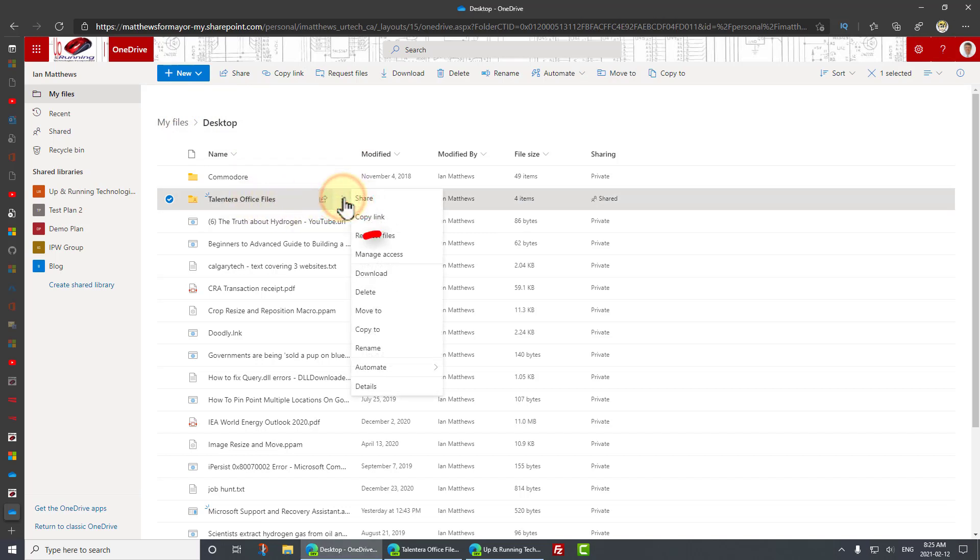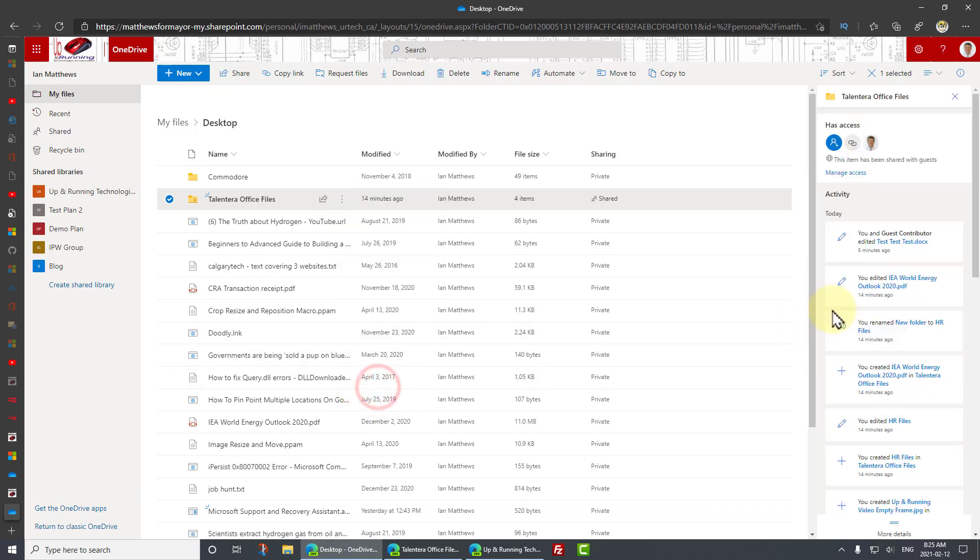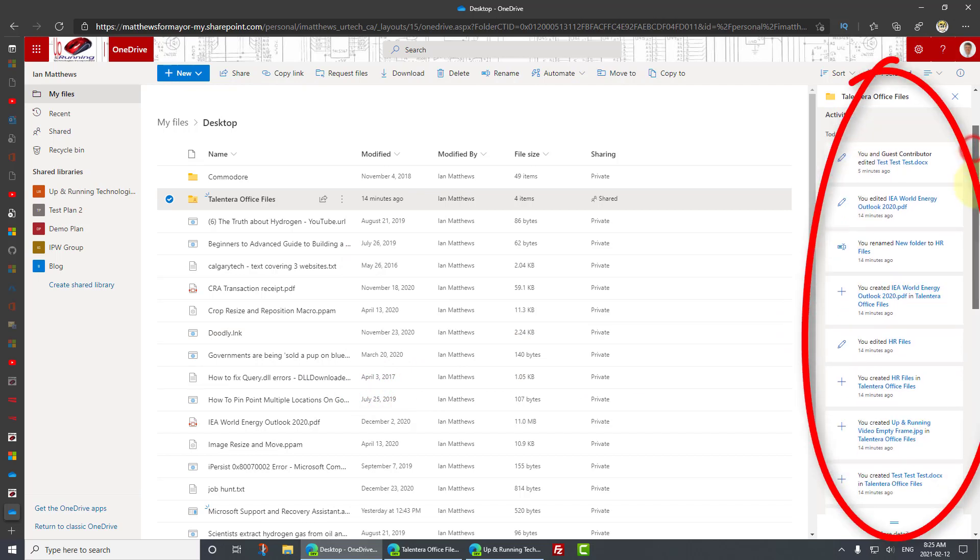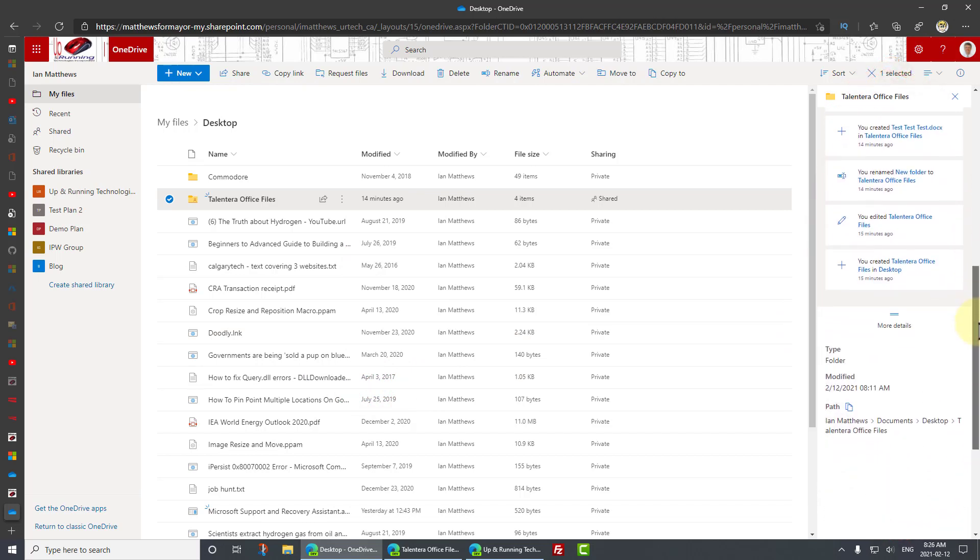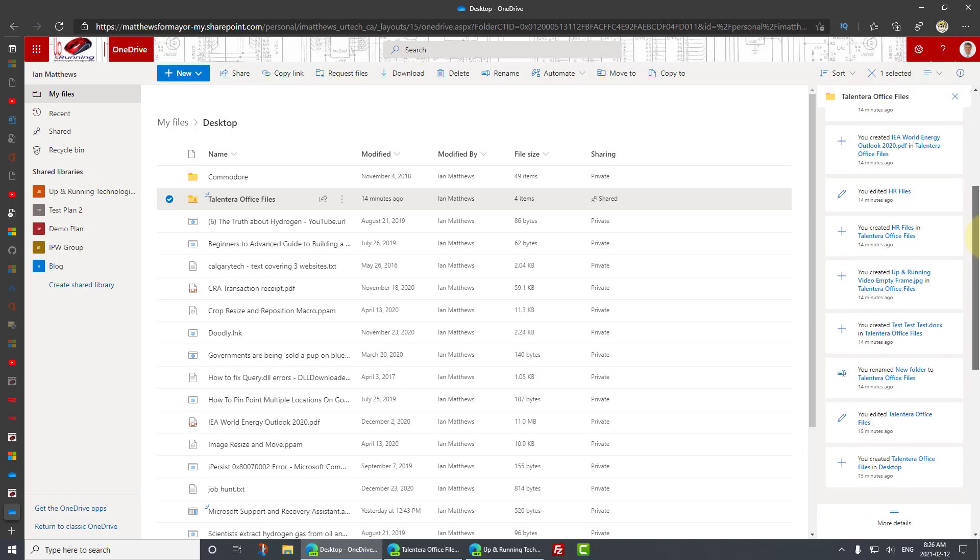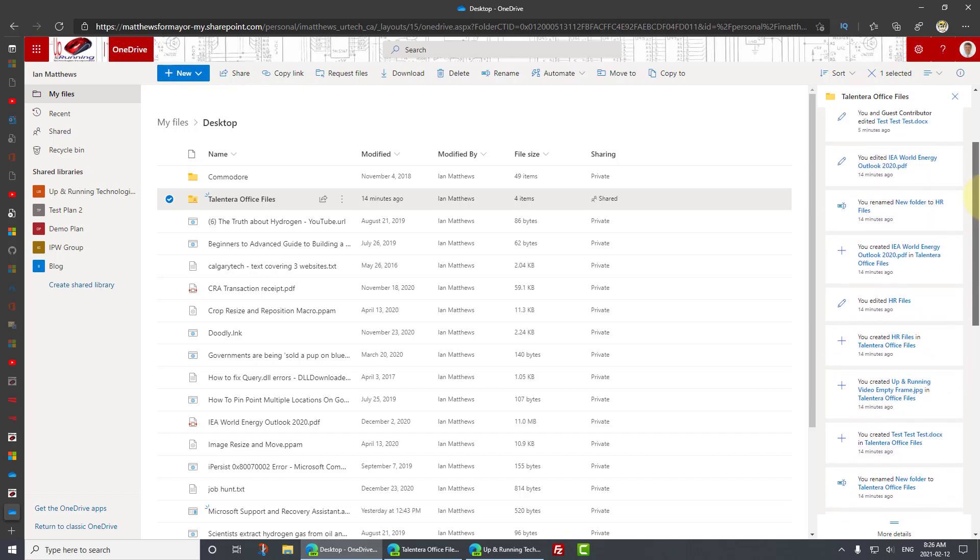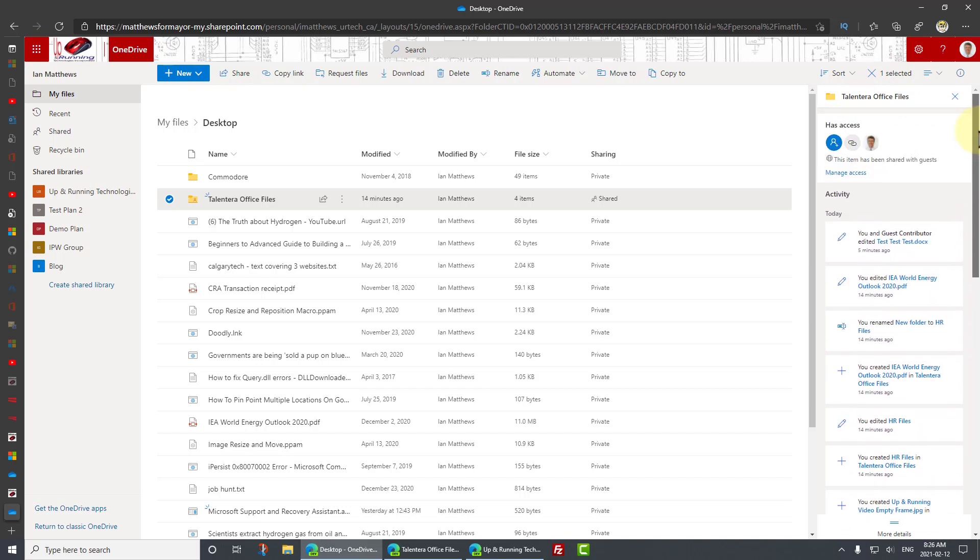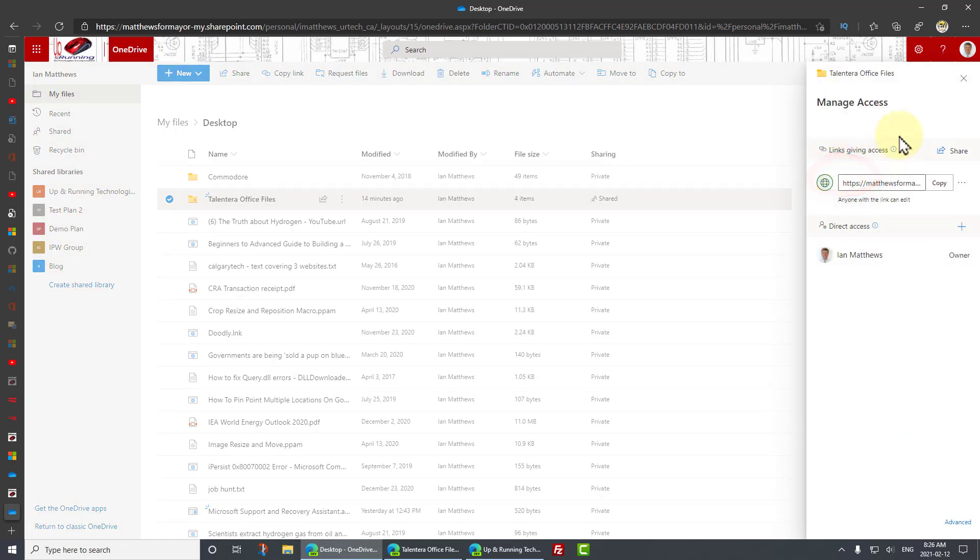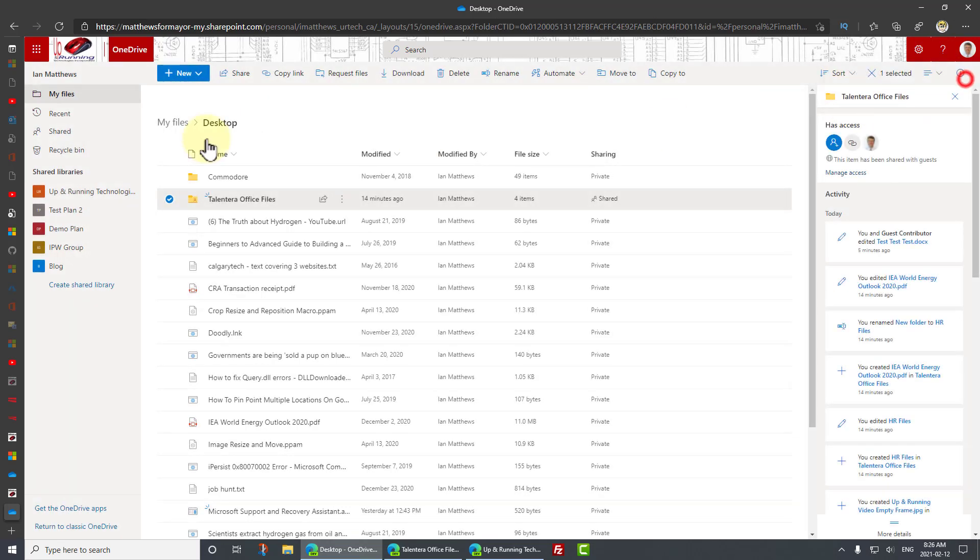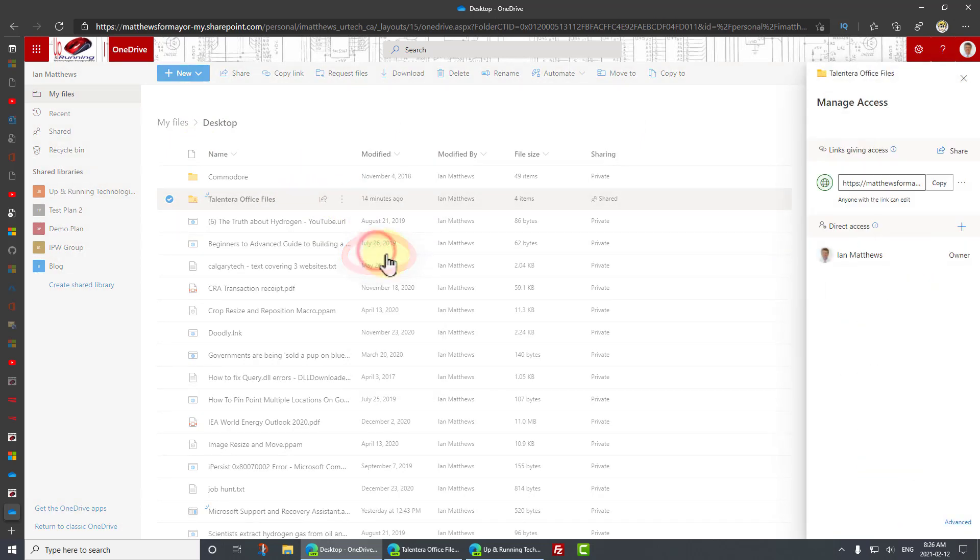So I can click on the three dots at the end of the folder name here, and I can select manage access or details. Just for the sake of argument, I'm going to go to details first. And you will see here, this is the audit trail. This is what's happened. I edited, you edited, she edited, he edited, whatever. And I can select manage access. And that's the same thing as going over here and selecting manage access.